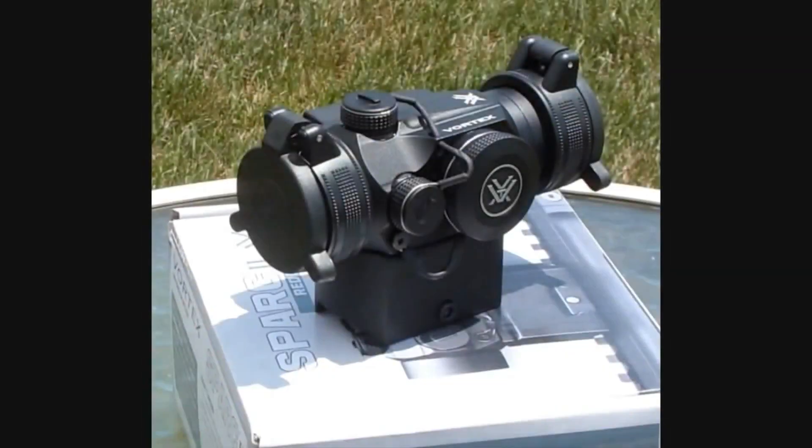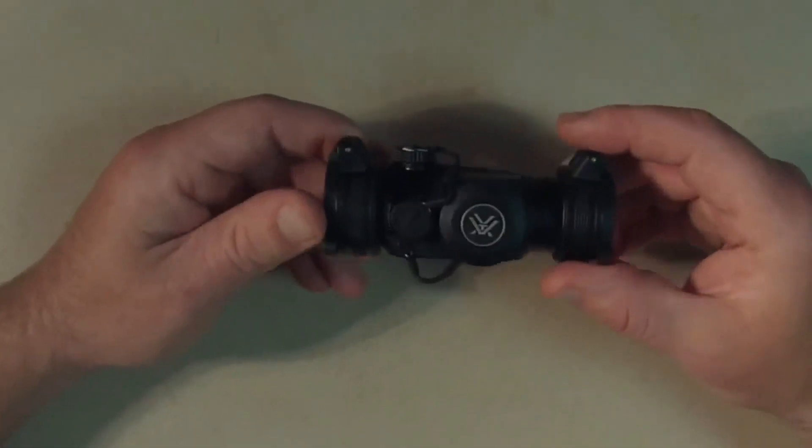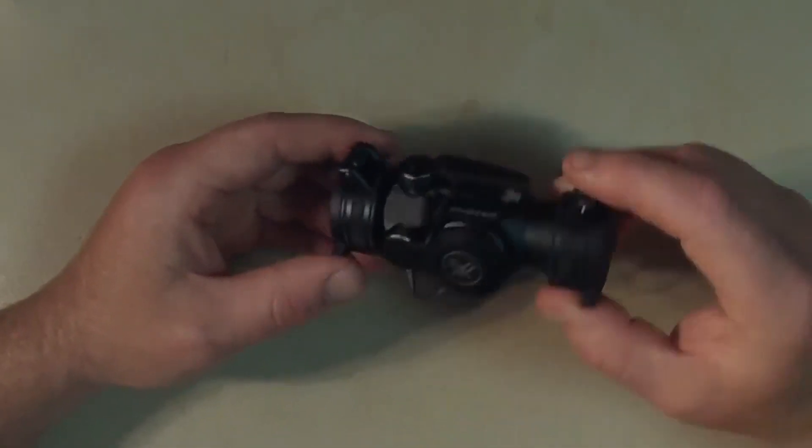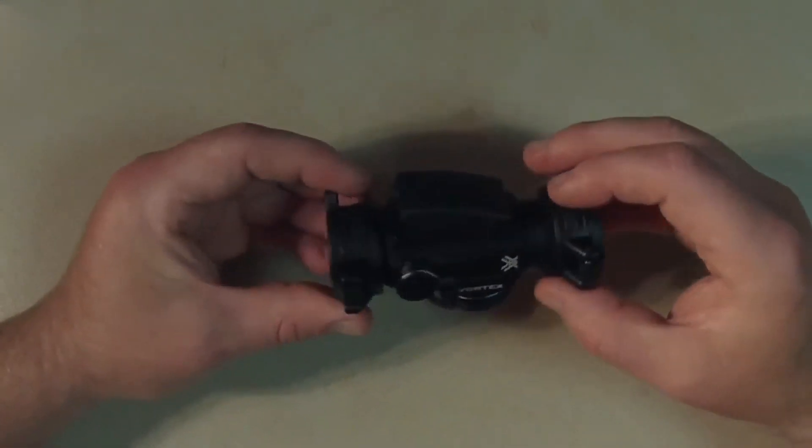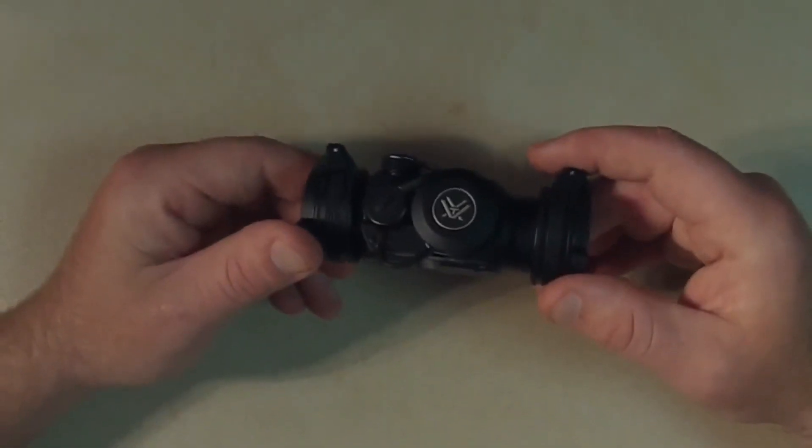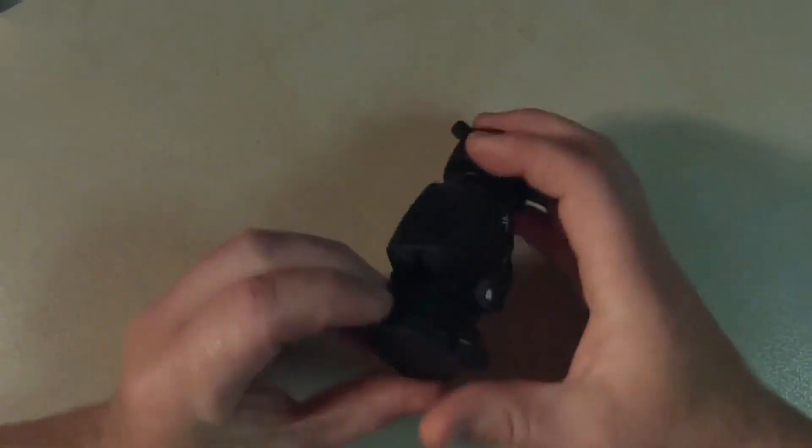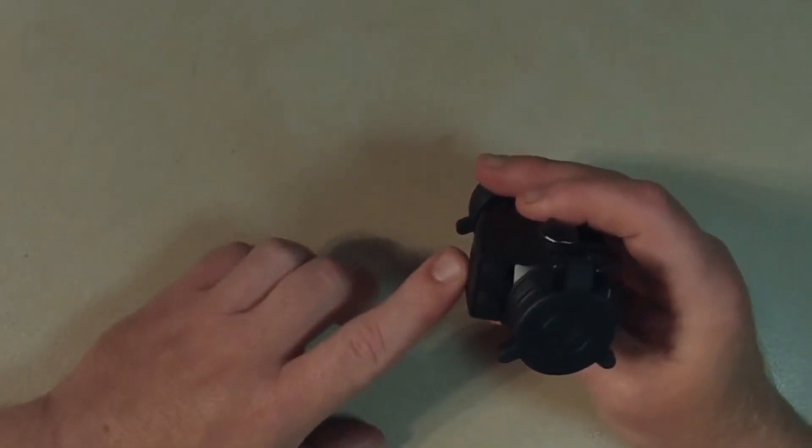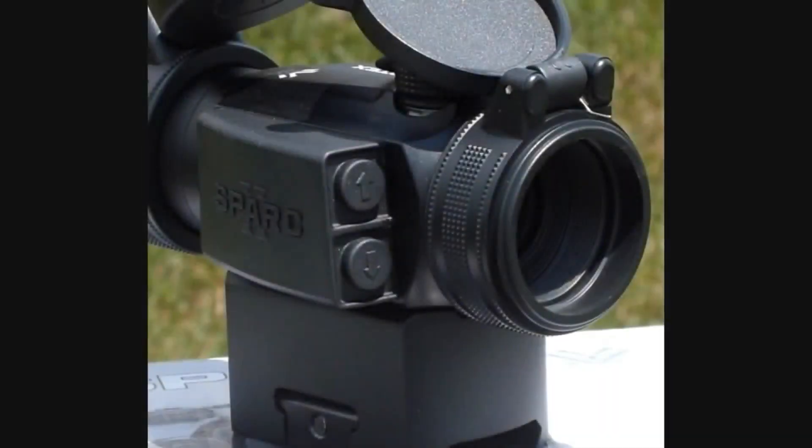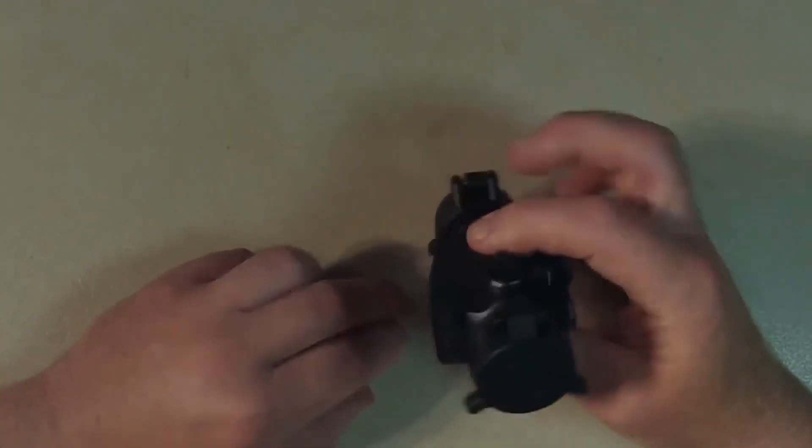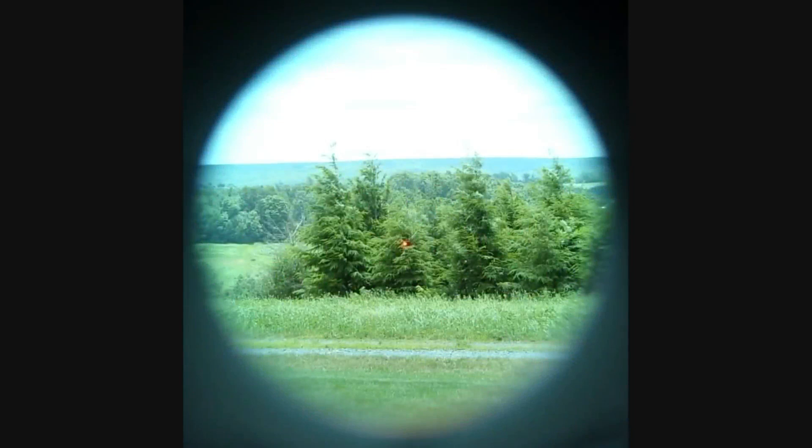Vortex Optics is well built and provides great features at a fairly reasonable price. The battery life is also great. It can last up to an incredible 5,000 hours with minimum brightness. With maximum brightness, it would last up to 300 hours.